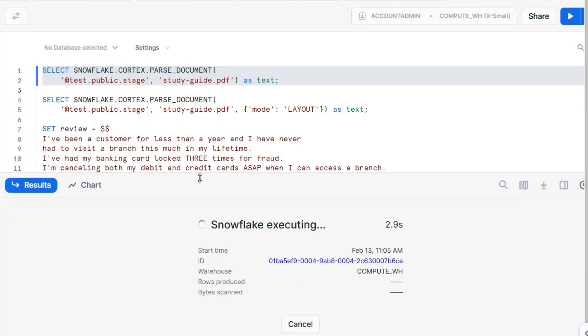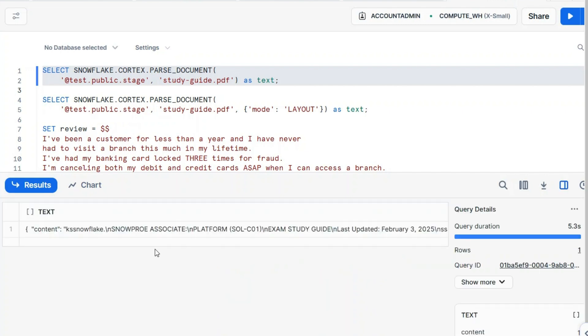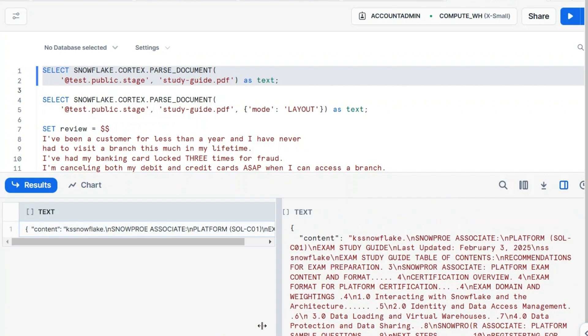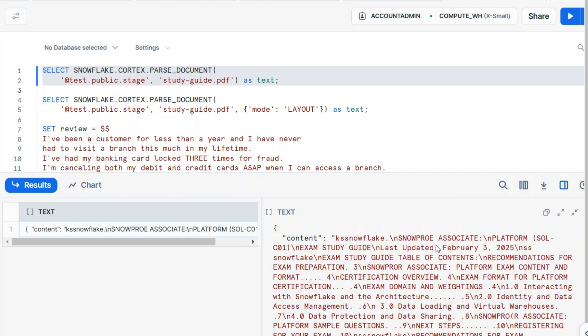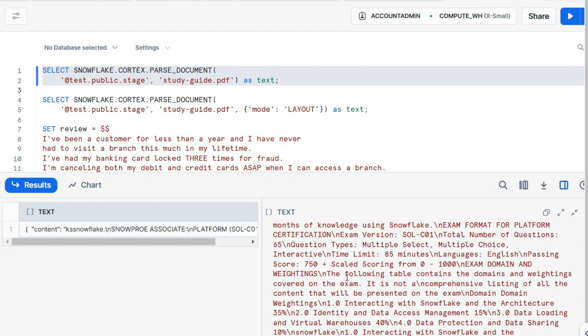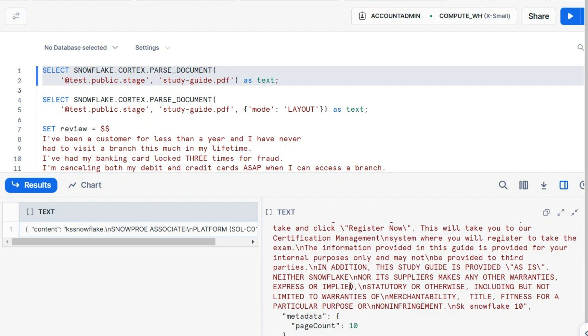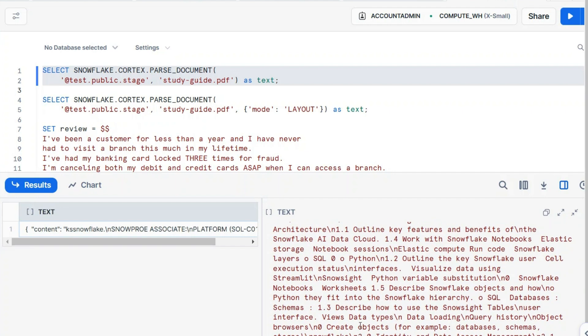This will return basically one single cell with the text extracted as unstructured data, as a JSON content. Have a look at this one. Metadata page count is 10.